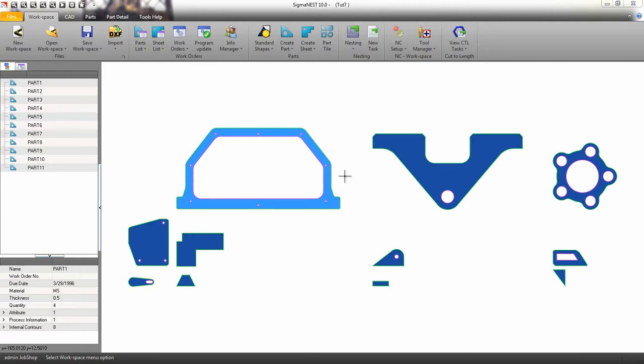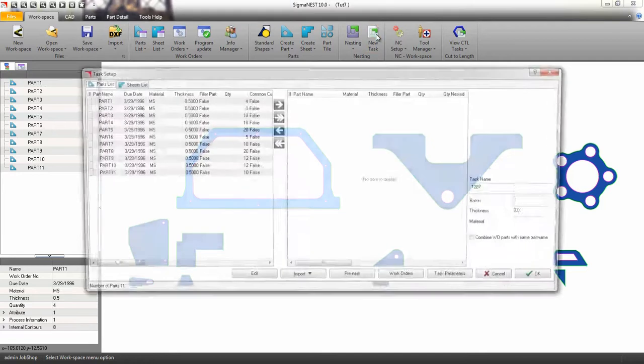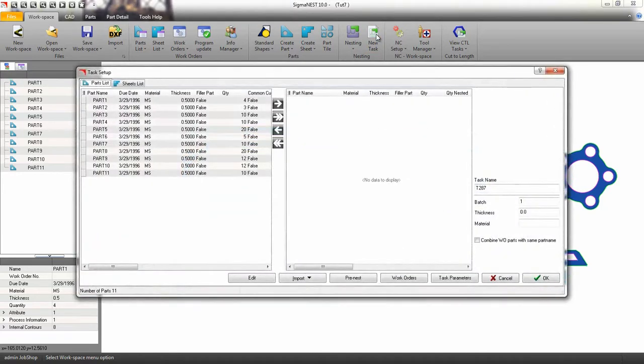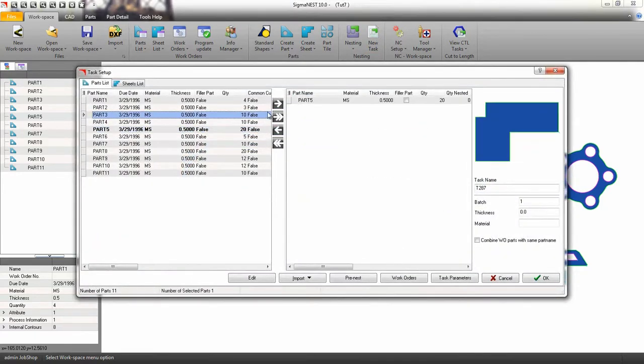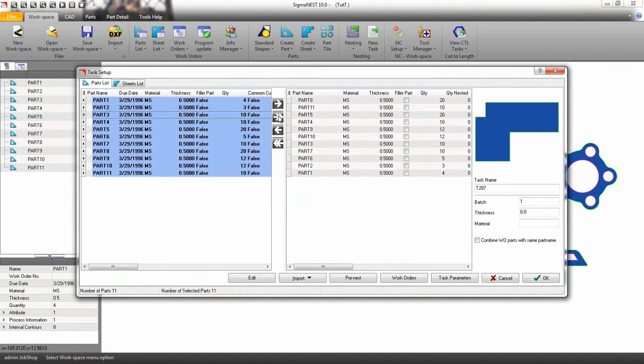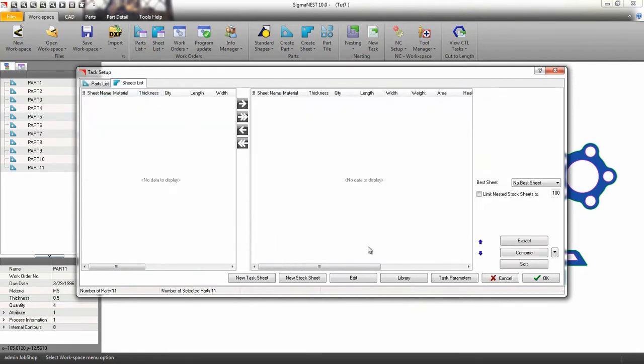Once you have parts on your workspace, create a new task. Select the parts that you would like to nest. Bring in a sheet from your sheet library, or use a virtual sheet from the task parameters.